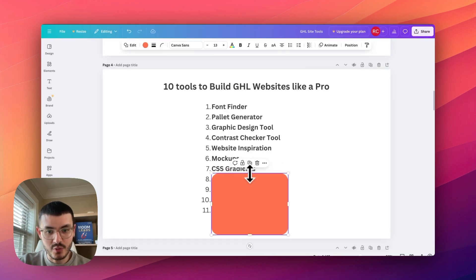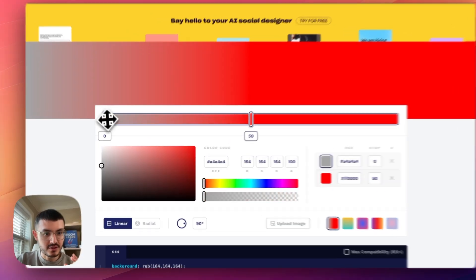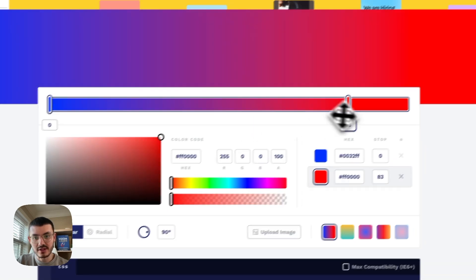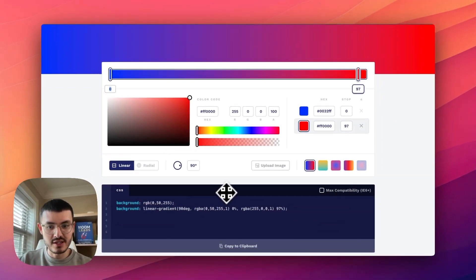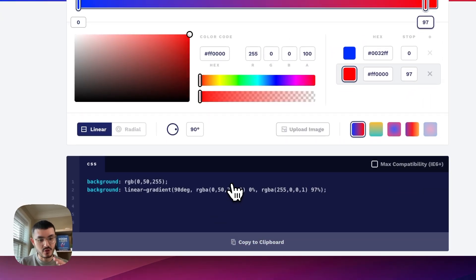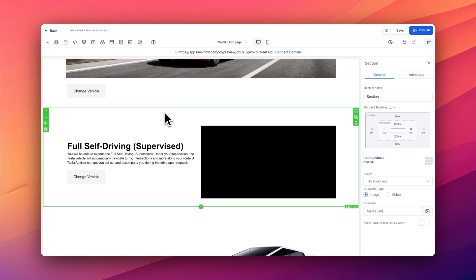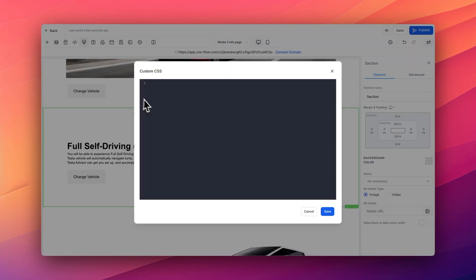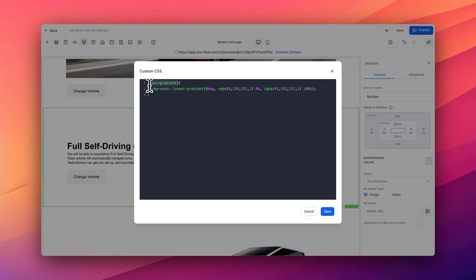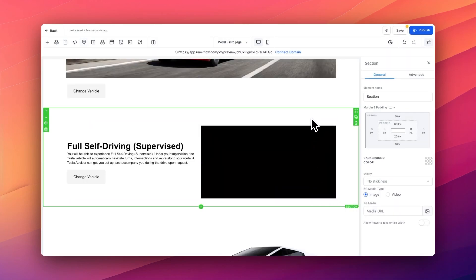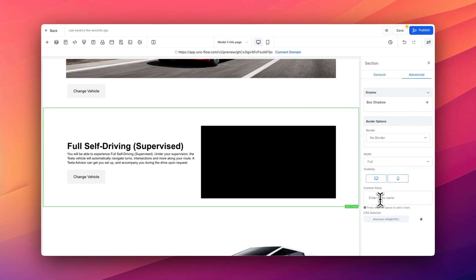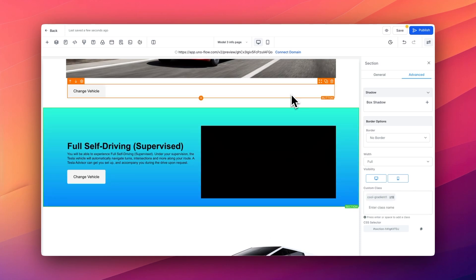The next tool is CSS gradients. You select your colors in the CSS gradient tool, and even if you don't know any code, you can adjust the gradient visually and the CSS code will update automatically. Copy that custom CSS and paste it into your website. In Go High Level, open the custom CSS window, type a class name in brackets and paste the code, then click save. Go to the section, click Advanced, paste the custom class, and hit enter — and you'll see the gradient applied to that section.